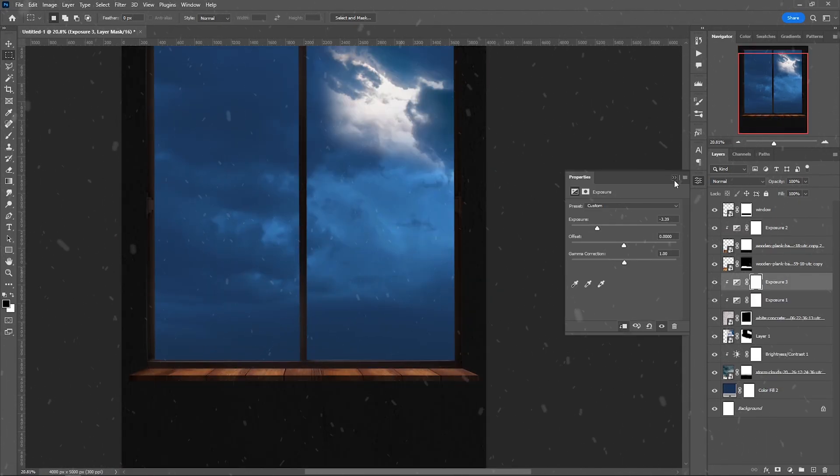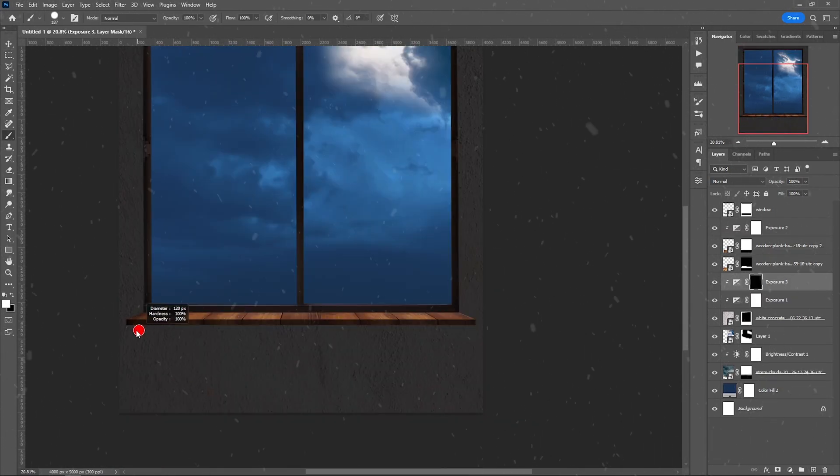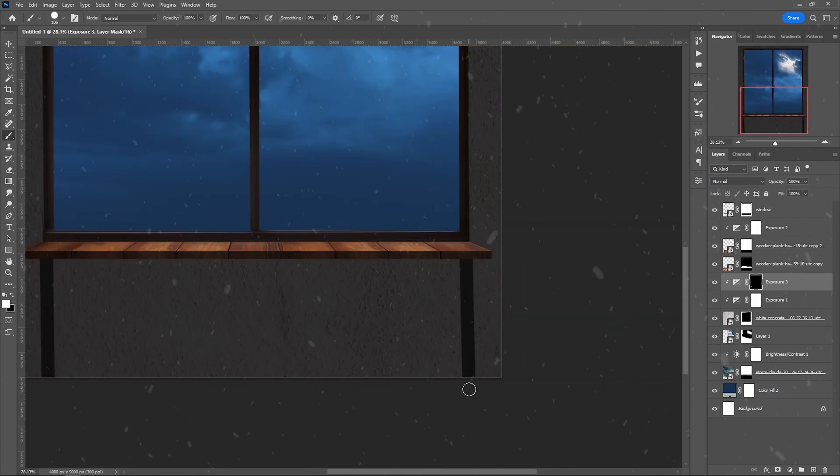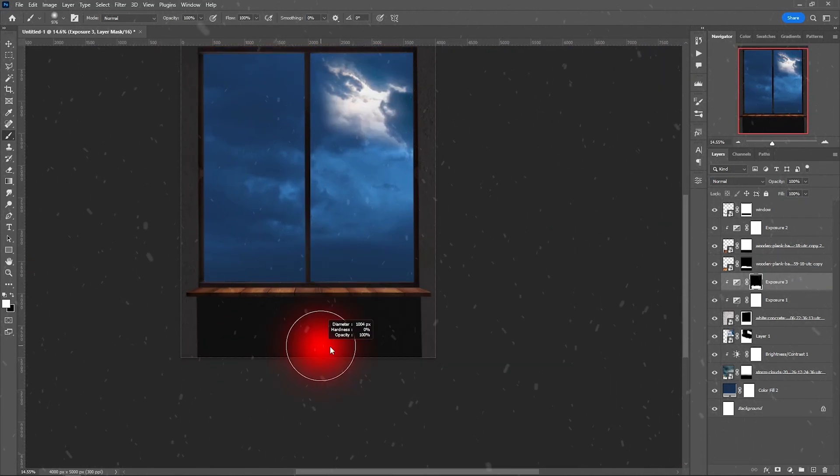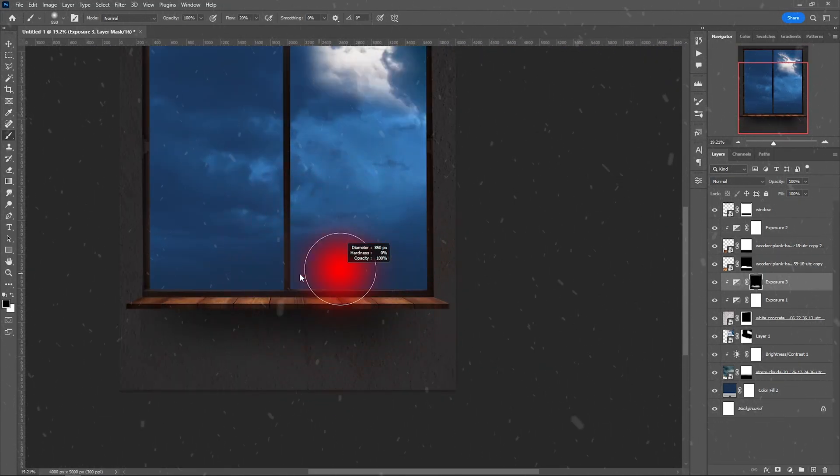Also, there should be shadows, so with a brush I painted over the exposure layer.